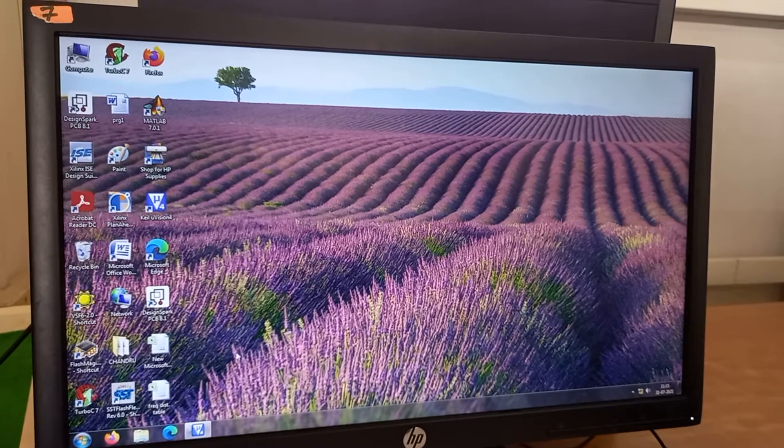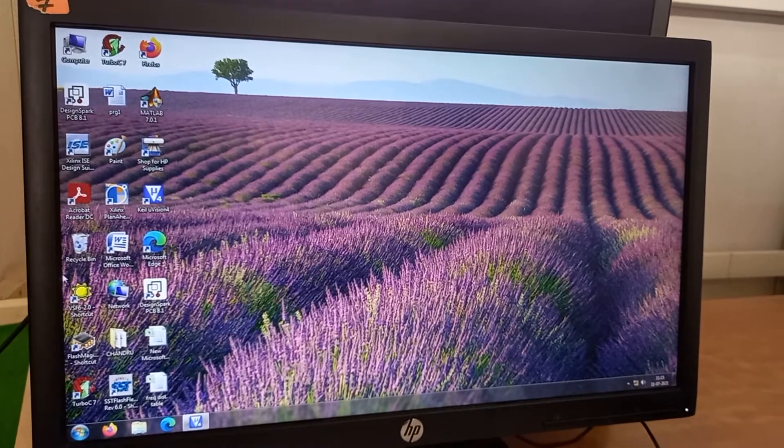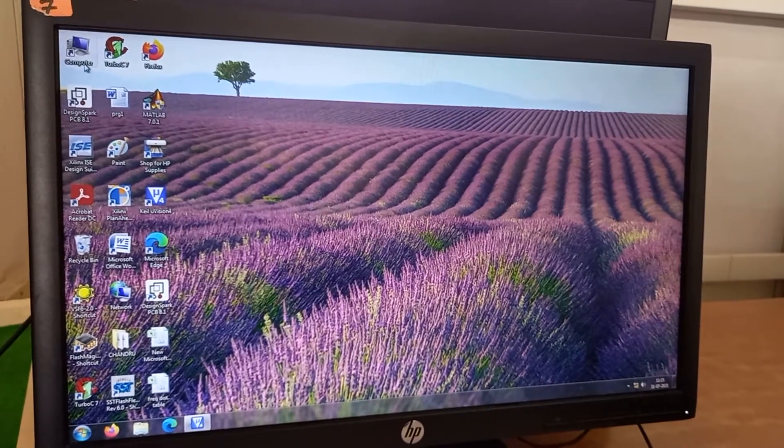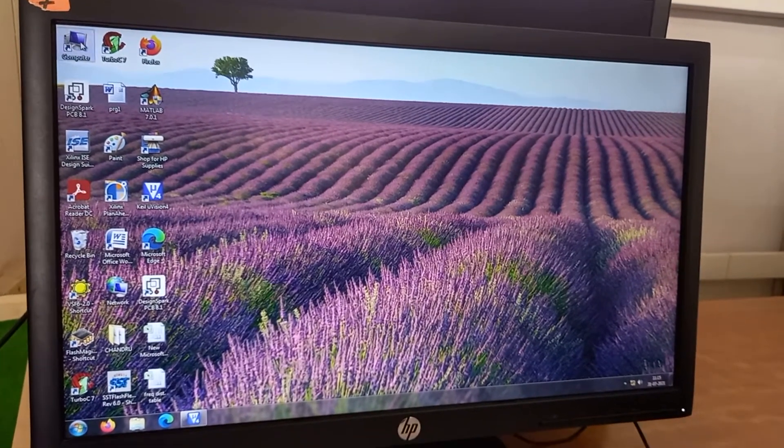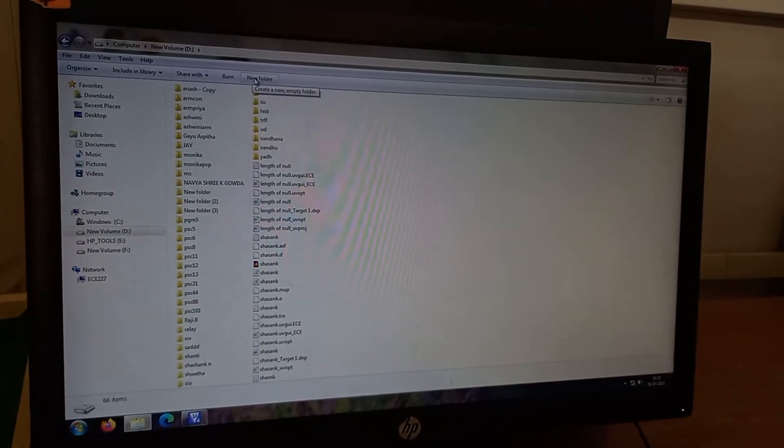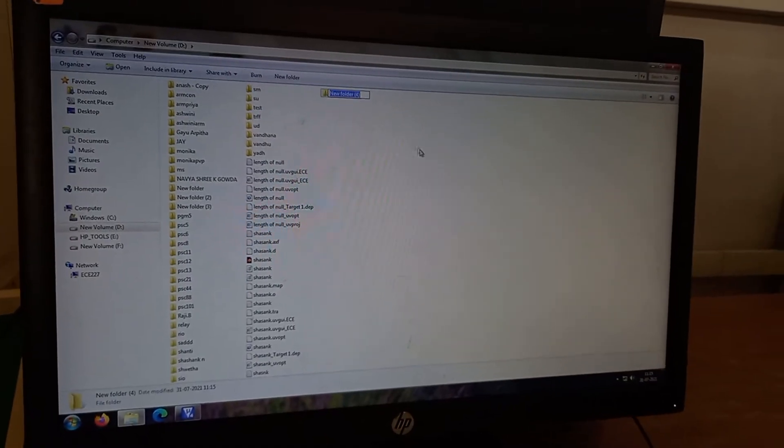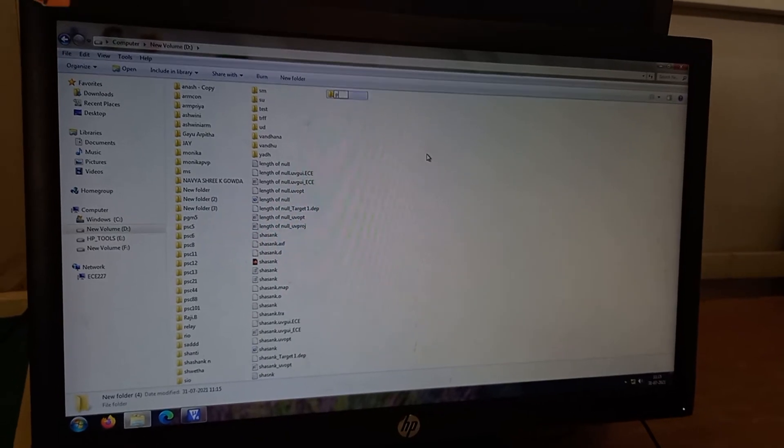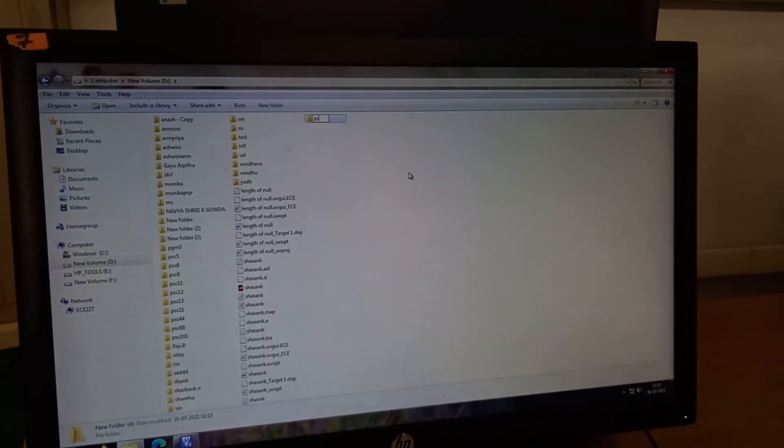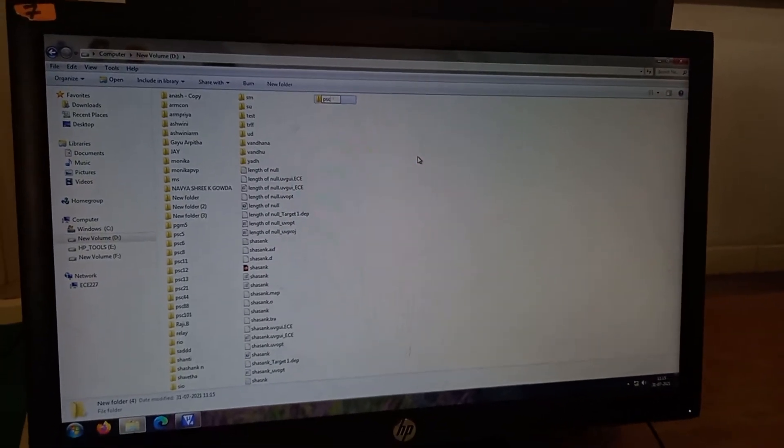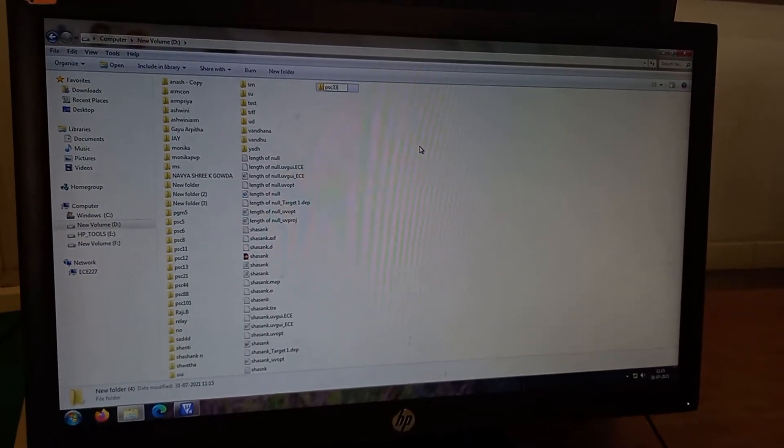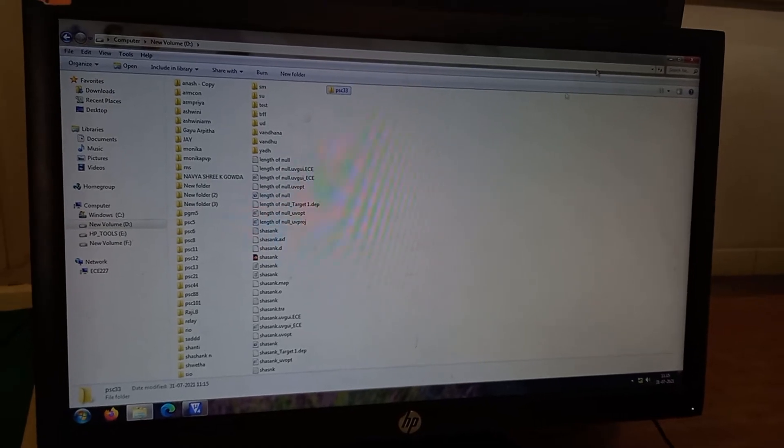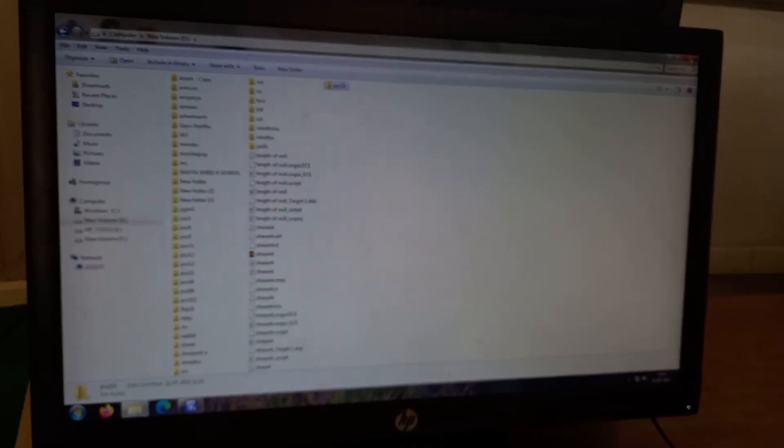First of all, let me make an empty folder. Going to the computer, I will take any drive which is free. I go to new folder where I create one empty folder. And I close this.